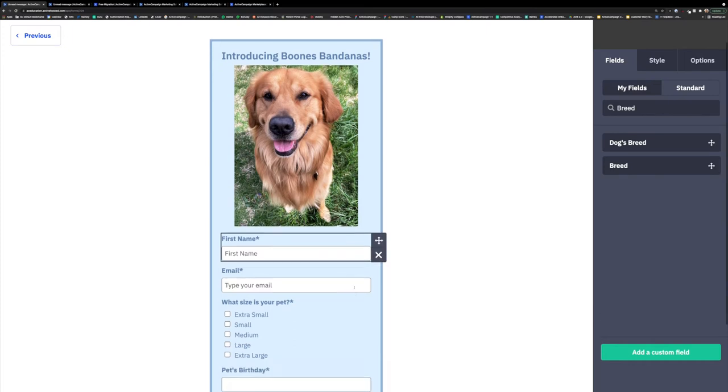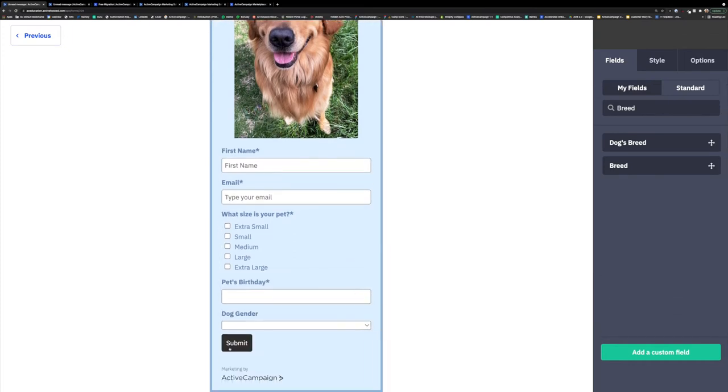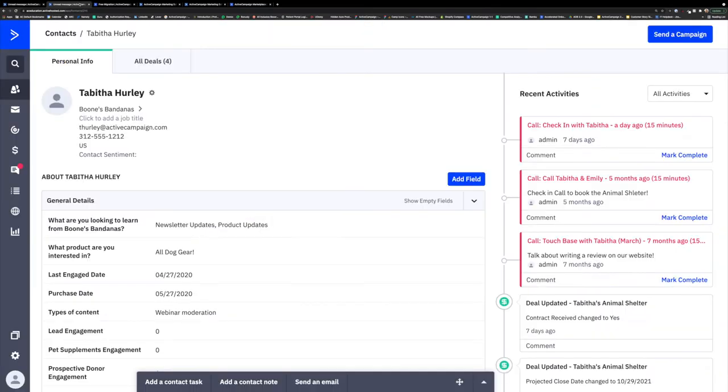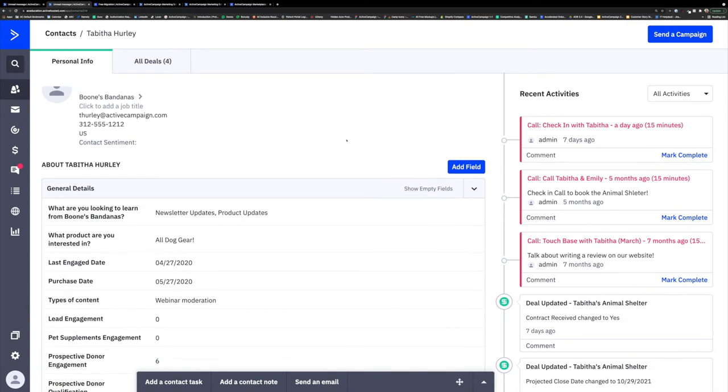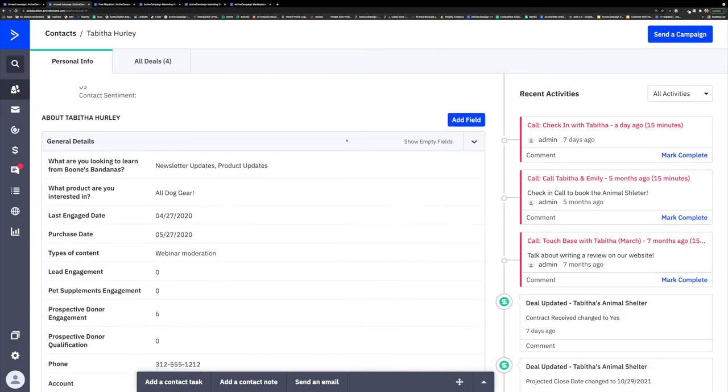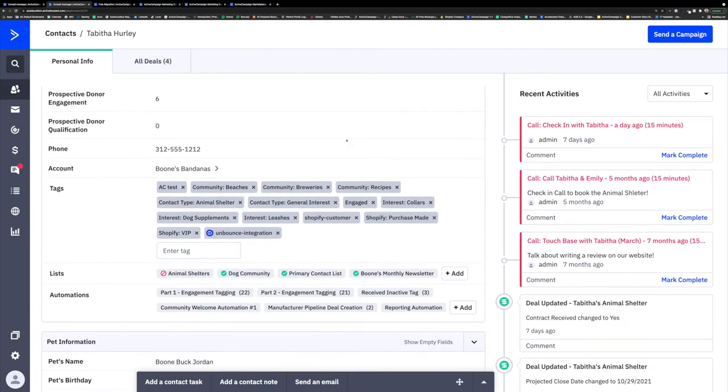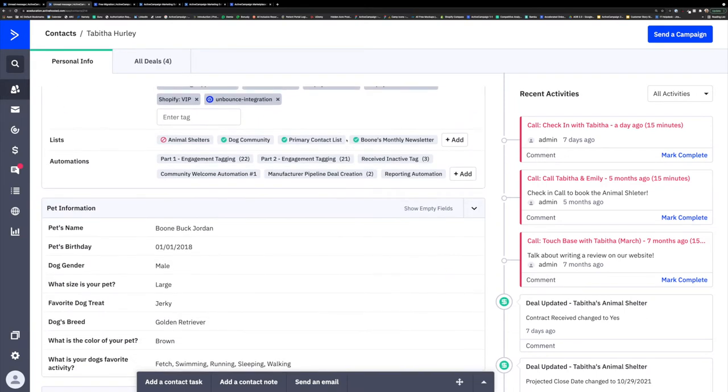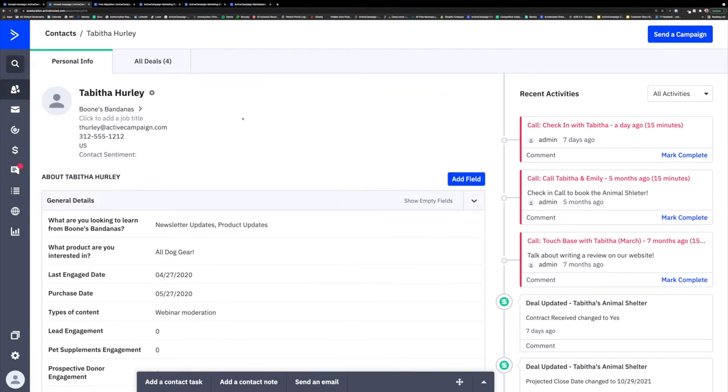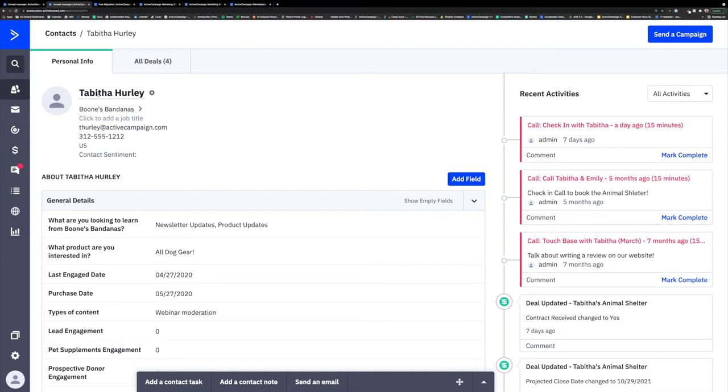So Tabitha has filled out our form and has pressed submit officially becoming a prospect and contact in our Boone's Bandanas Active Campaign account. When she pressed submit a contact record automatically is generated with the information she shared with us on that form and this is what a contact record looks like. If we start to break this contact record down a little bit, we can see that at the top we have Tabitha's basic information. We have her name, her email address, phone number, etc. Each of these fields are 100% editable at any time if her information may change. If she moves, if she loses her phone, etc. Any of this can be edited at any time.